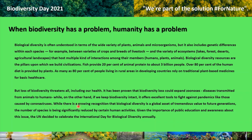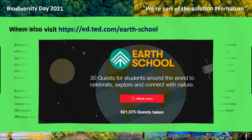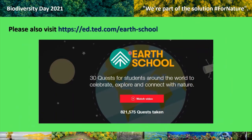While there is growing recognition that biological diversity is a global asset of tremendous value to future generations, the number of species is being significantly reduced by certain human activities. Given the importance of public education and awareness about this issue, the UN decided to celebrate the International Day for Biological Diversity annually. To access public education and student activities regarding biodiversity, visit ed.ted.com — a channel that provides 30 quests for students and people around the world to celebrate, explore, and connect with nature.